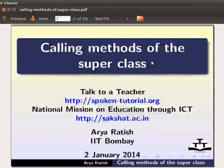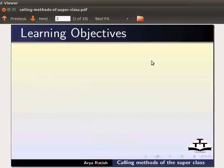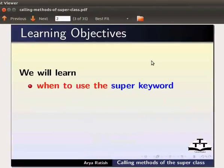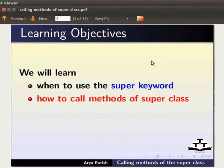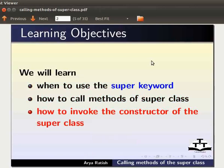Calling methods of the superclass - this Spoken Tutorial da taram na okchari. Tutorial si da tam gani: super keyword karam kaan da sijin na gani, karam na superclass ki methods kao gani, amasung karam na superclass ki constructor hauto gani.